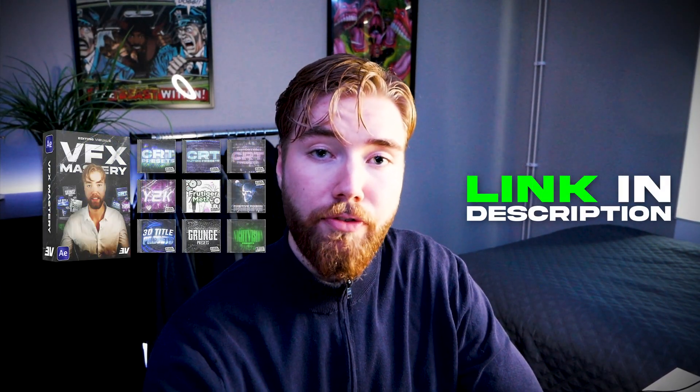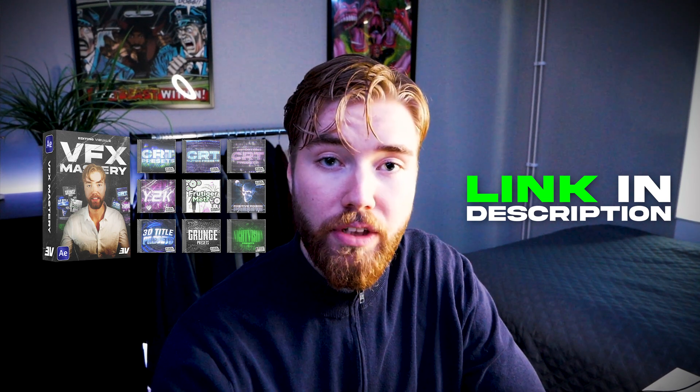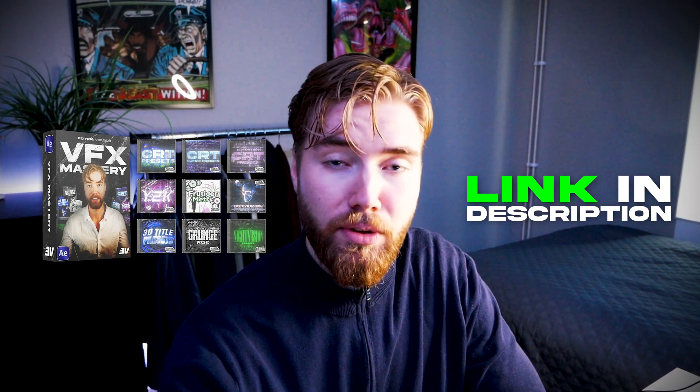That was basically it for this tutorial. Hope you guys learned a new transition you can be using for your next videos. Other than that don't forget to check out my All-in-One bundle with the newly added course to it, it's linked at the top of the description. Other than that take care and have a nice day.